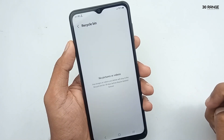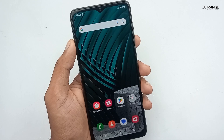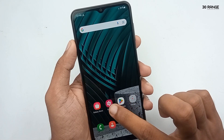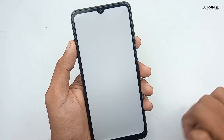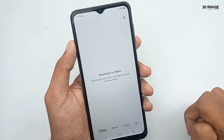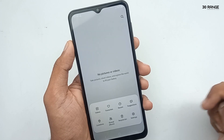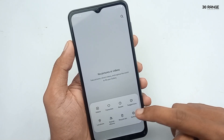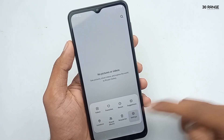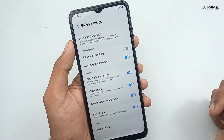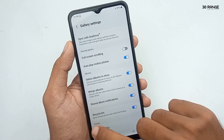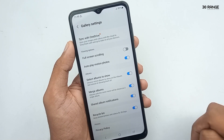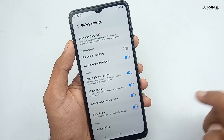Let's learn how to enable or disable this recycle bin. Open your mobile gallery, click on the icon in the bottom right corner, and go to Settings. I already have the recycle bin enabled on this mobile — you can view and keep deleted photos and videos for 30 days.